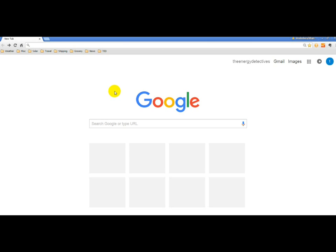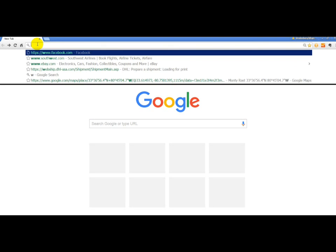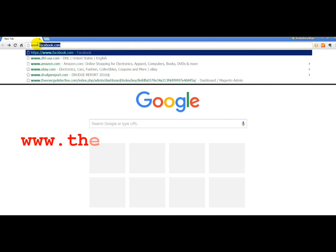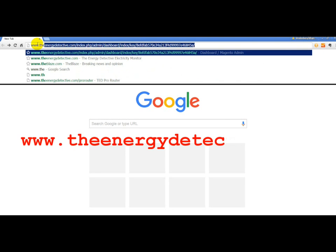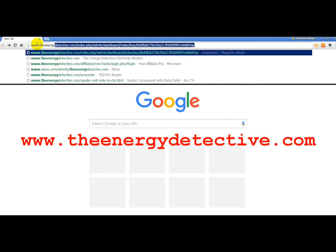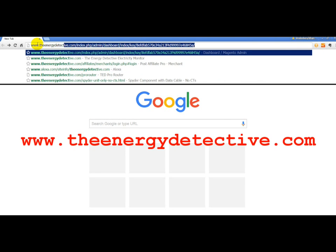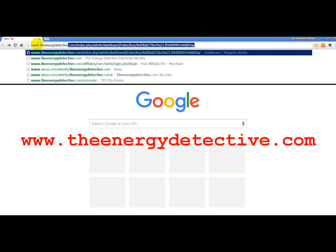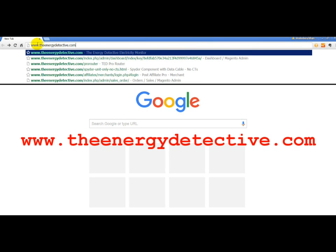In the event that the system was unable to find your TED device by typing in TED6000 in the address bar, what we want to do is go to the TED website, which is www.TheEnergyDetective.com.